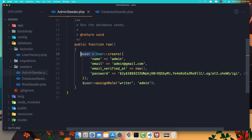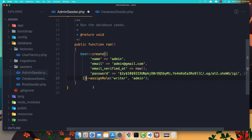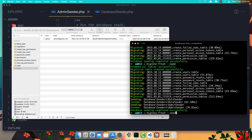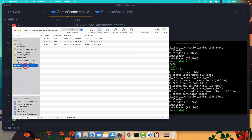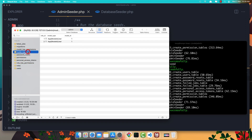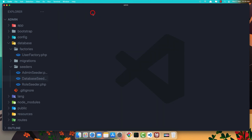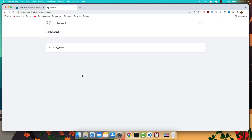Also, in the AdminSeeder instead of a separate line, we can assign the role directly inline on the User::create() call. Save, run again, refresh — we have the same result. That's it for this video friends: how to create roles, create the admin user, and assign the roles admin and writer. Hope you enjoy and see you in the next video, all the best.